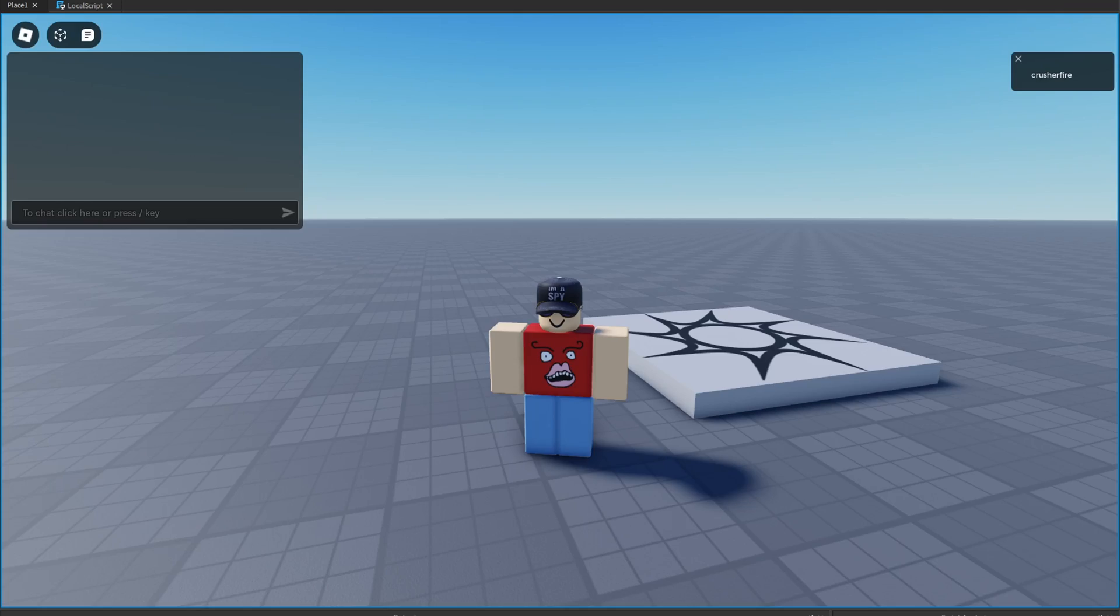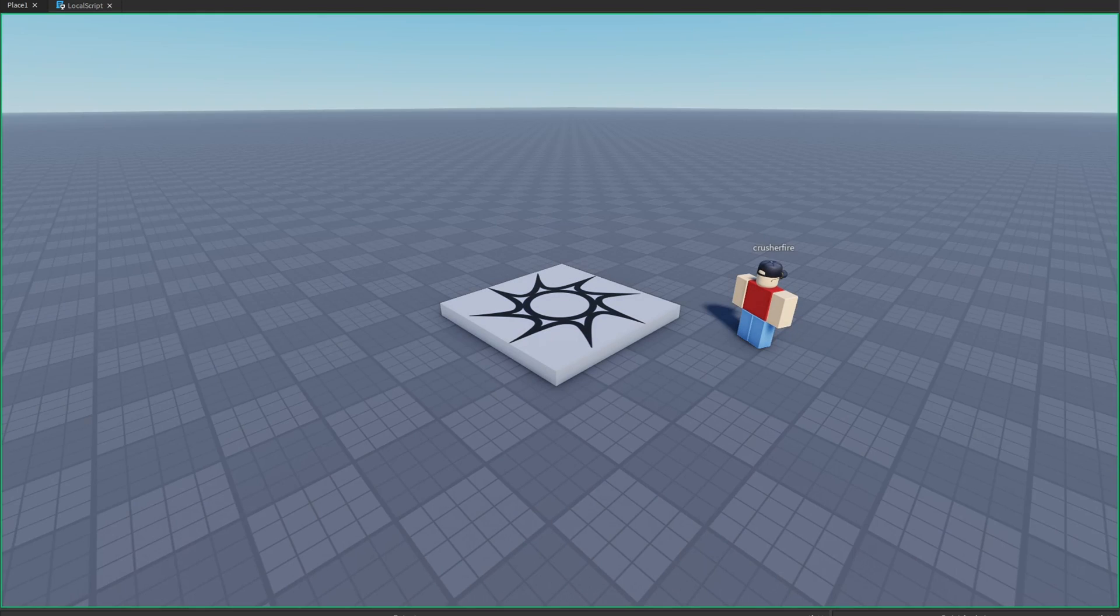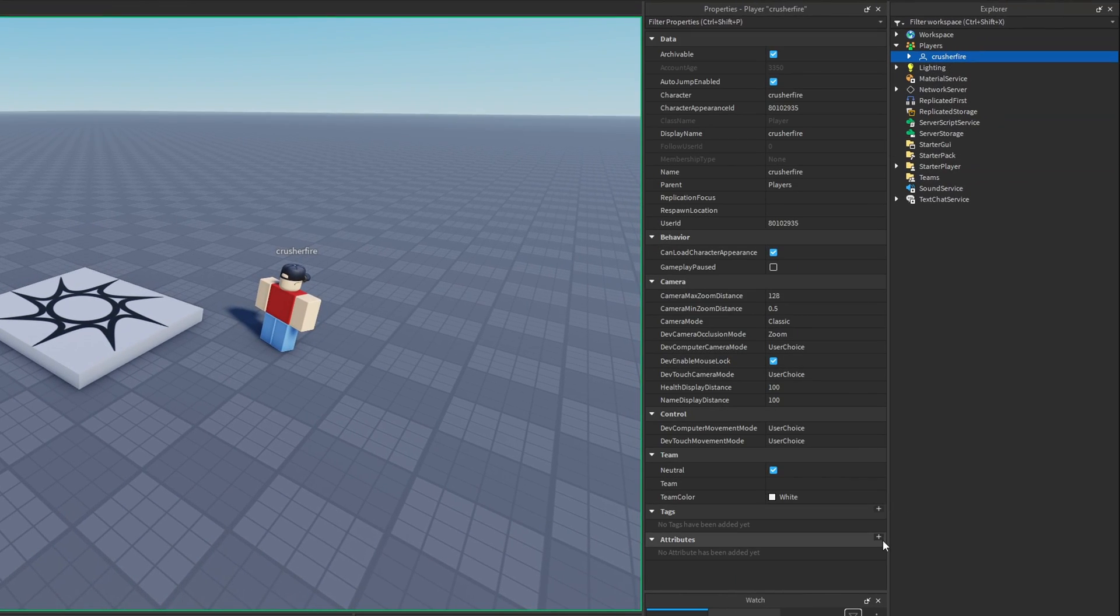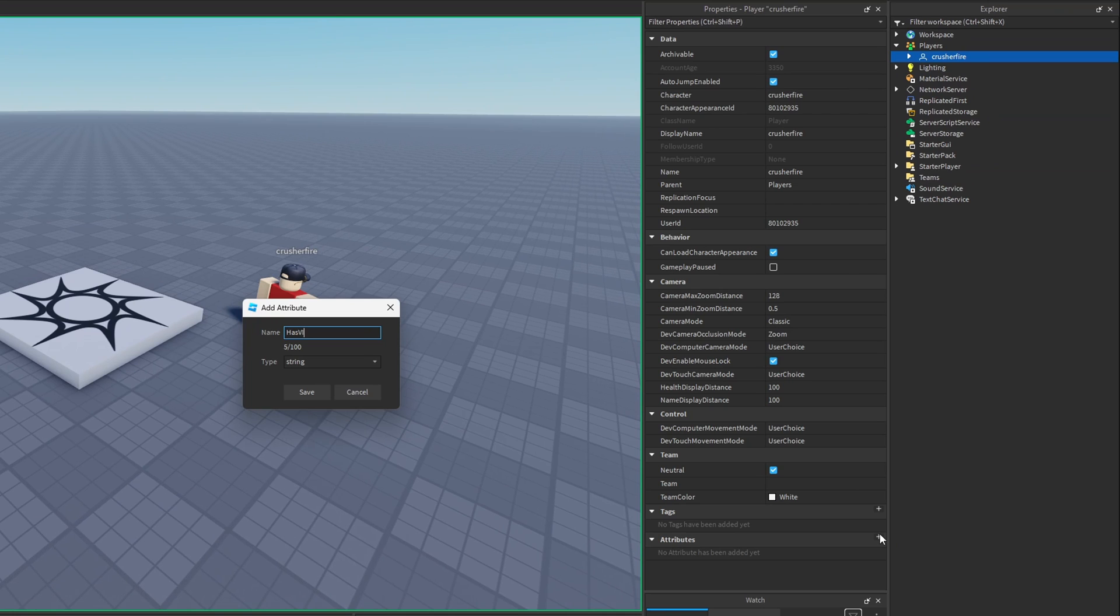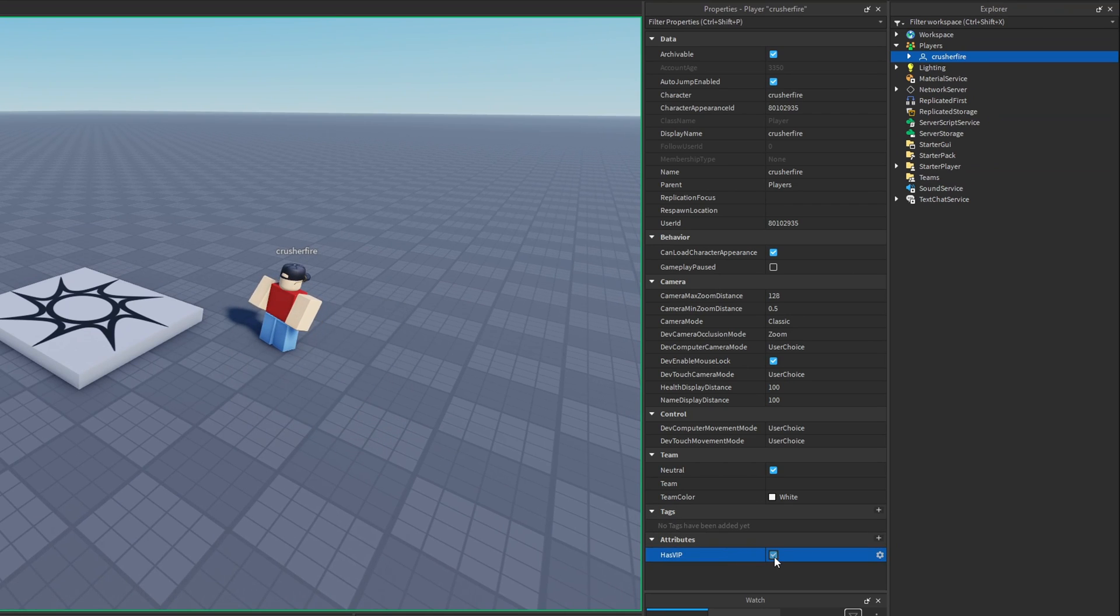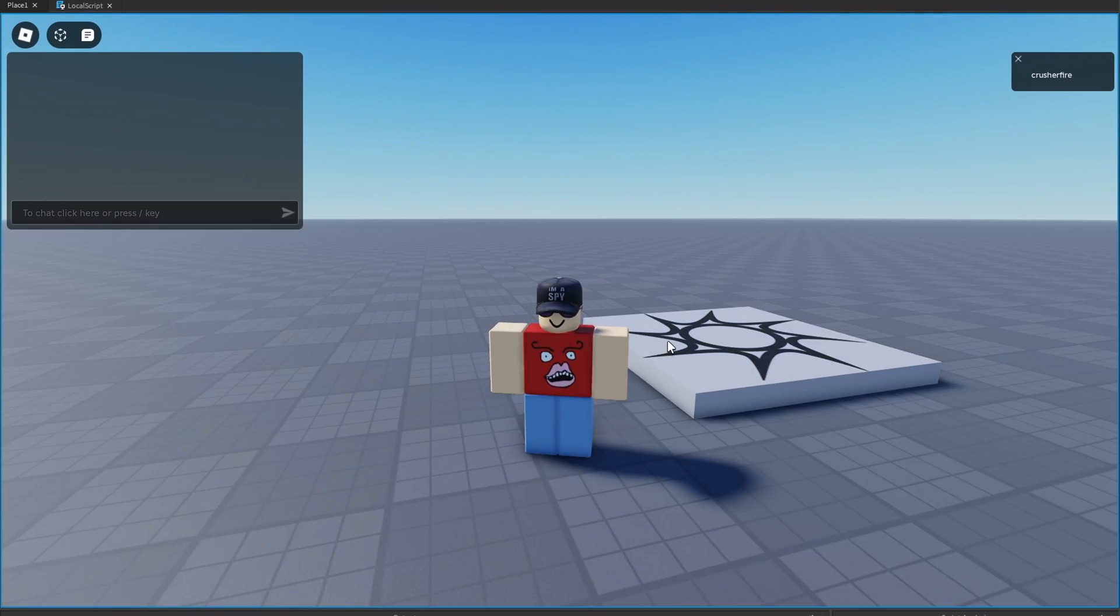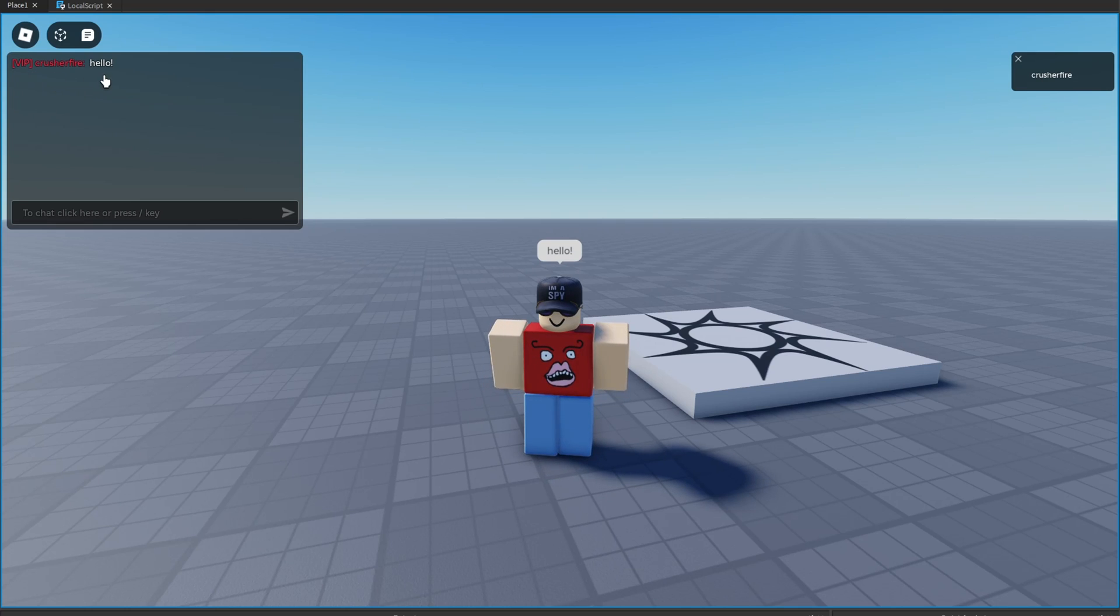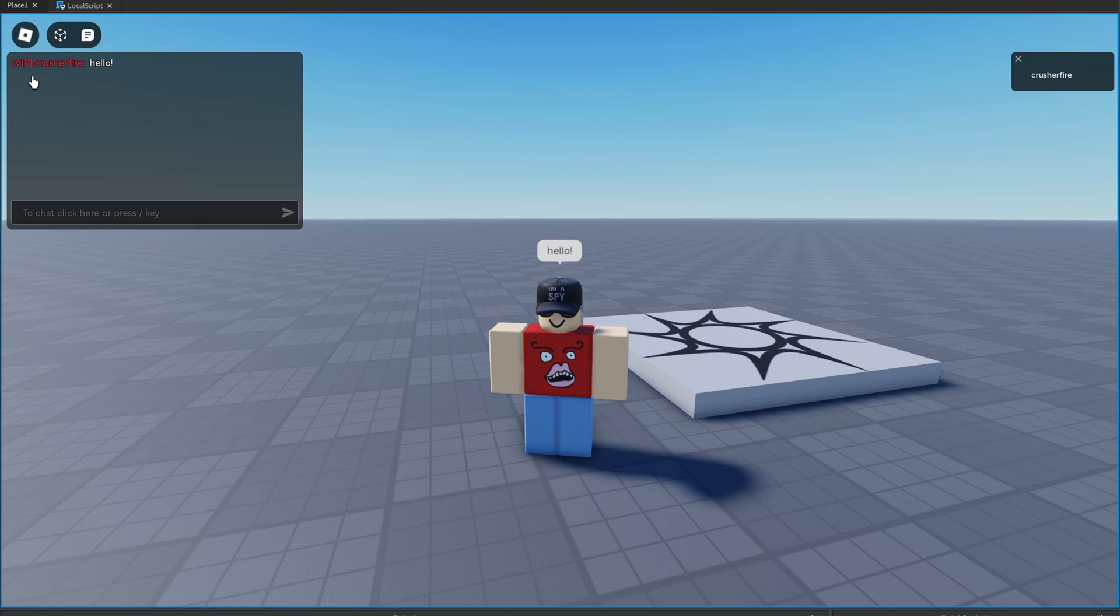So now inside of the game if I go to the server and I add an attribute on my player, we're going to call this attribute has VIP and let's set that to true. Now if I go back to my client and I type hello in the chat, what you're going to see is that I have my VIP little chat tag applied to my message, which is really cool.